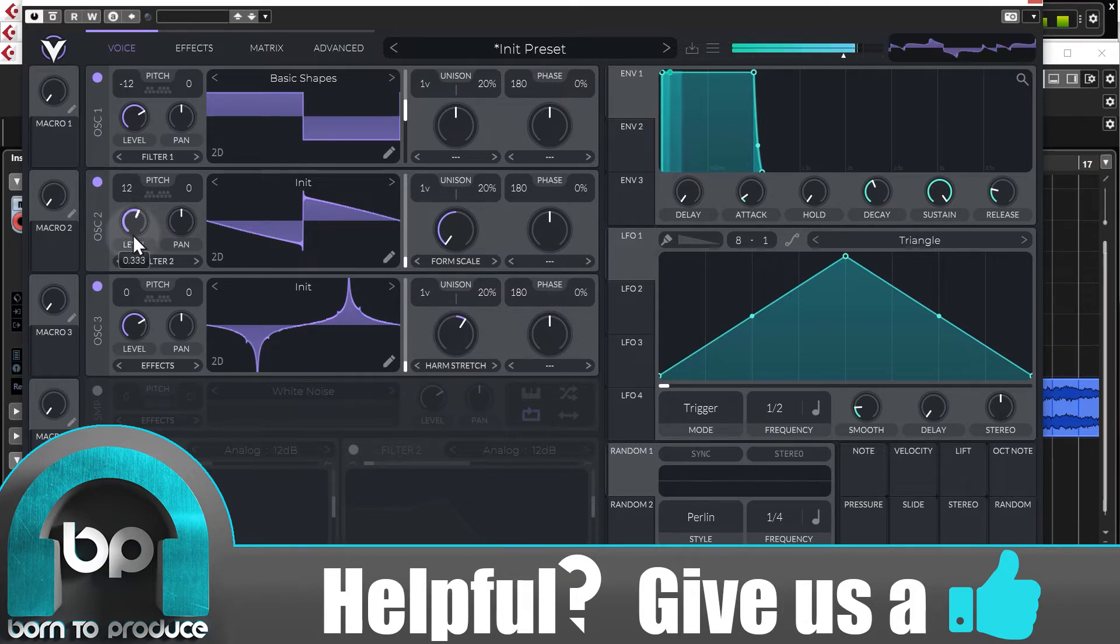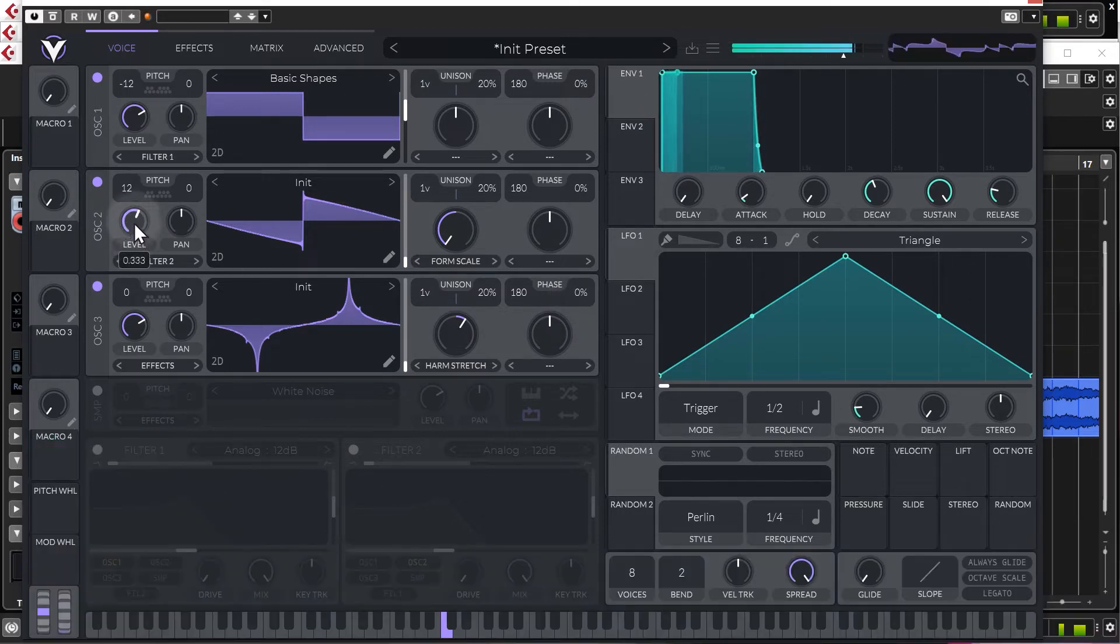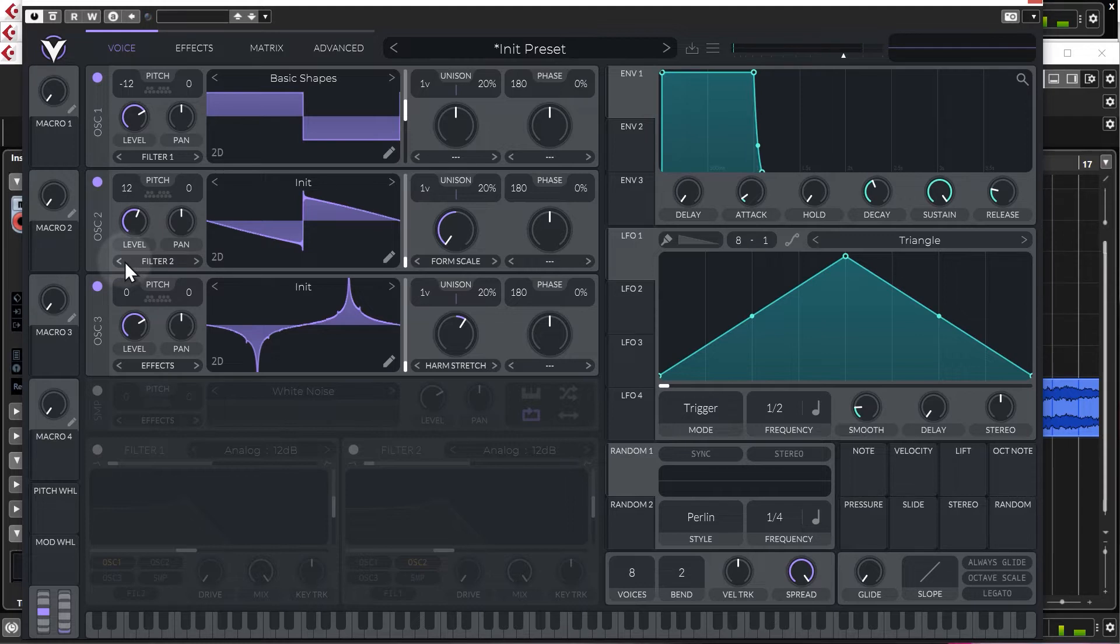A little balance here with the volumes and let's just change this as well so it's up two octaves.